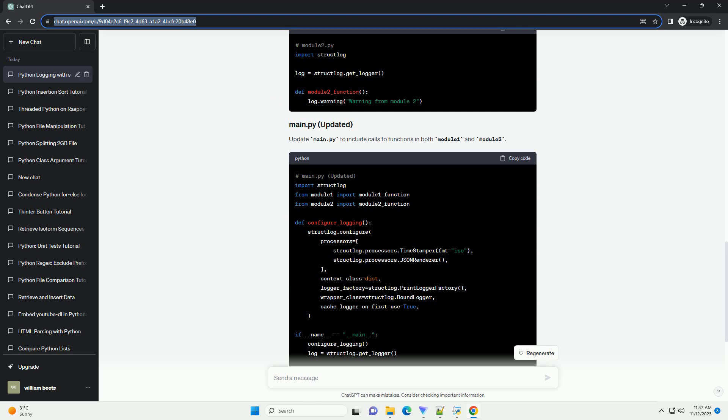Let's start by setting up a basic StructLog configuration in a file named main.py. This configuration includes a timestamp and JSON rendering for log messages.